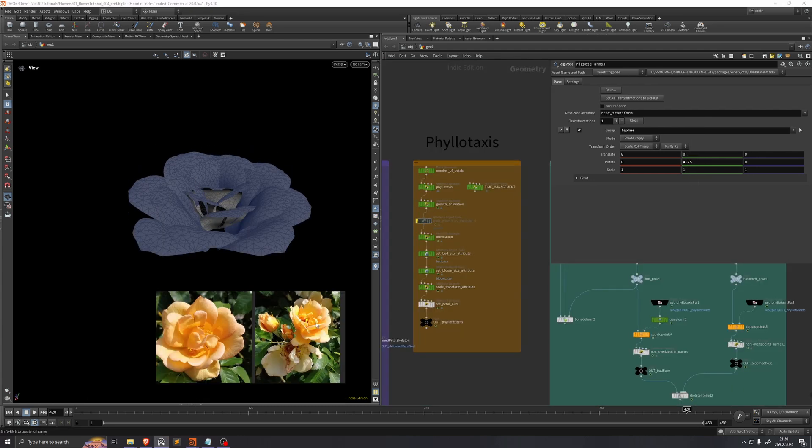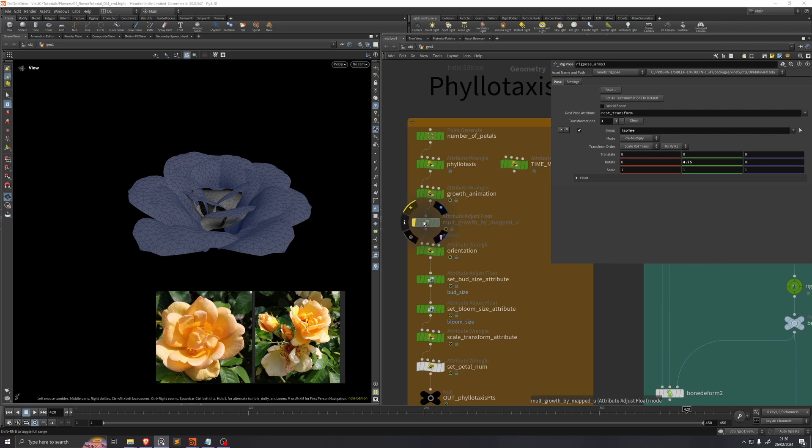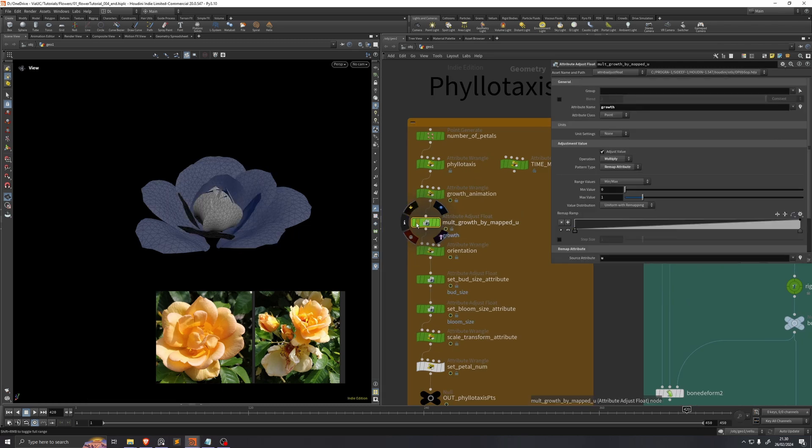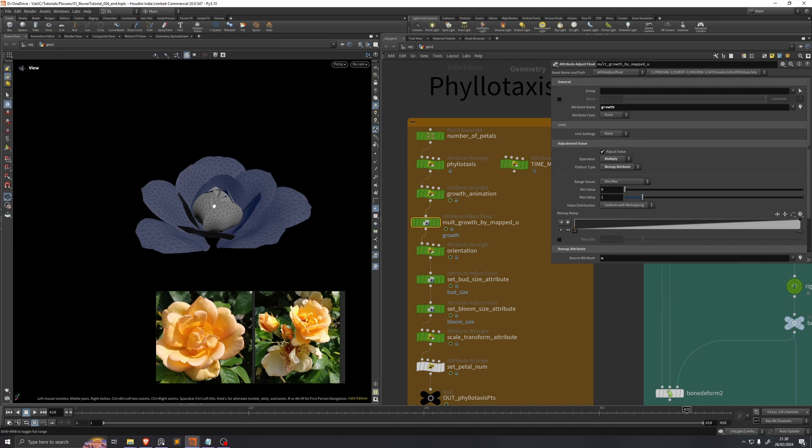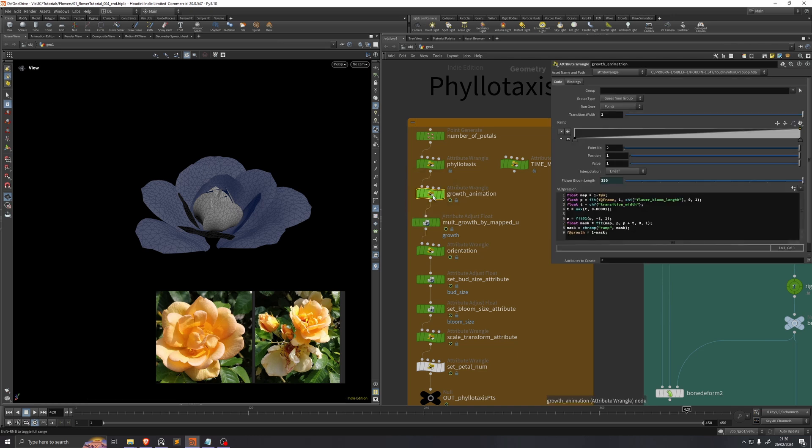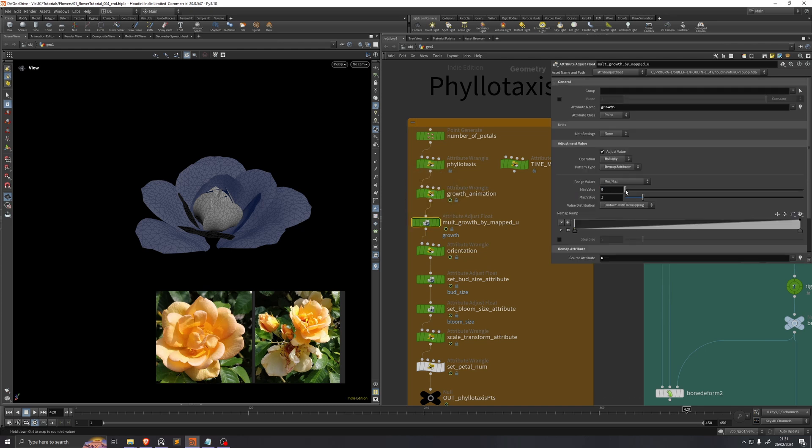But if we look at these two flowers here, it's pretty clear that the petals towards the edges have grown much more than the petals in the center have. So that's why I included this multiply growth by map view, because it allows us to basically multiply the growth attribute after we've done the animation. So we keep whatever animation ramp we make in this growth animation, we still get to limit the values that some of these petals reach.